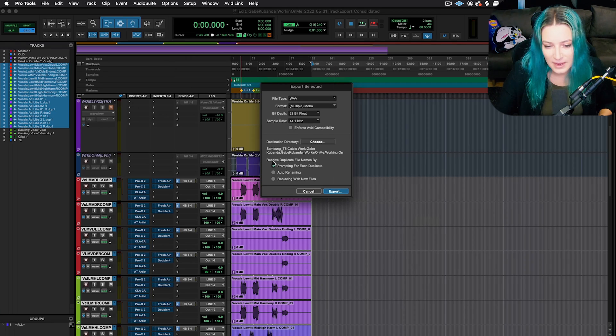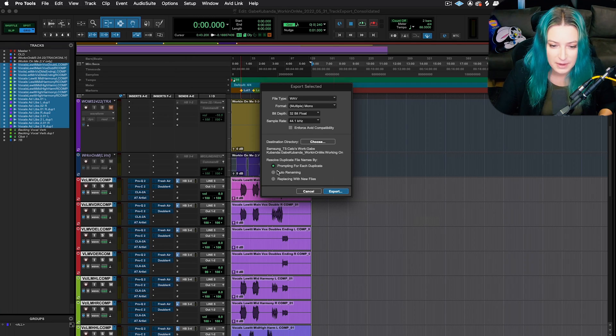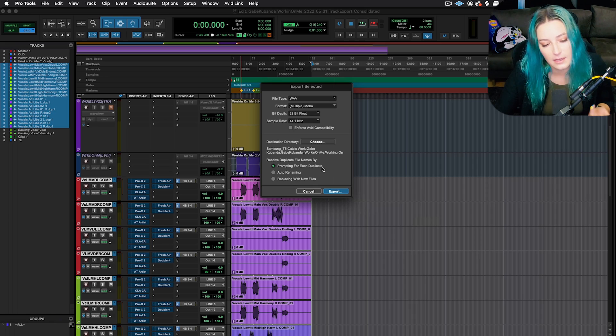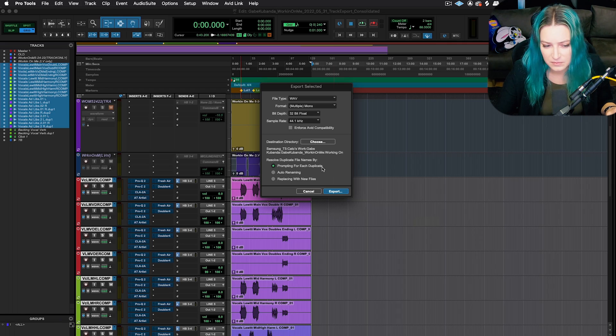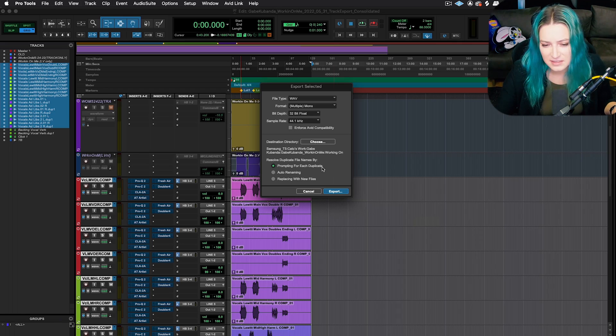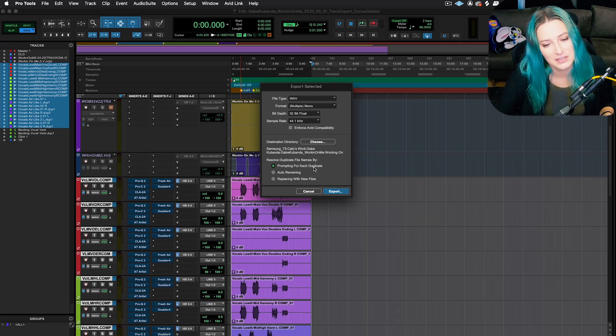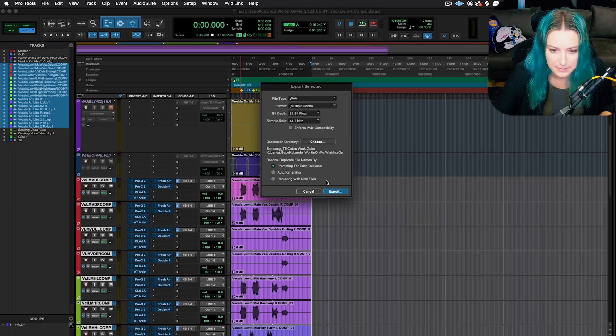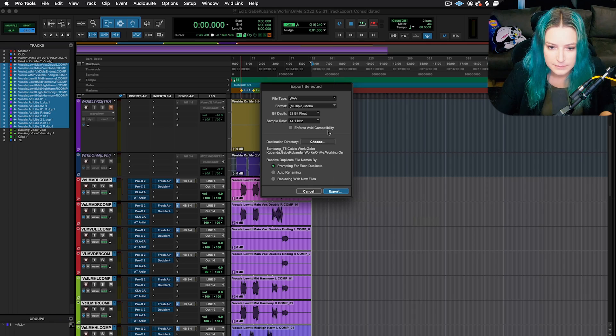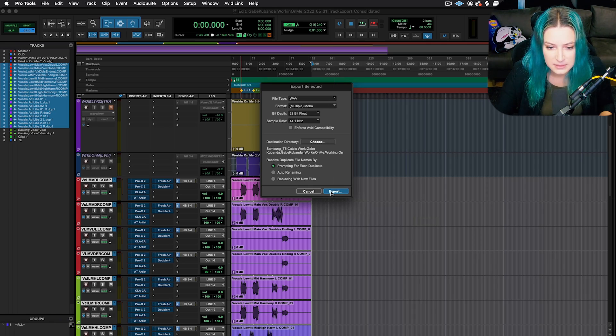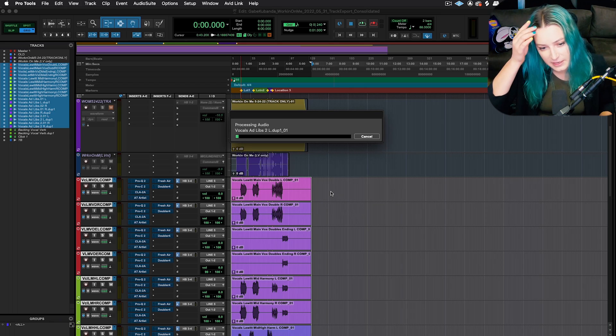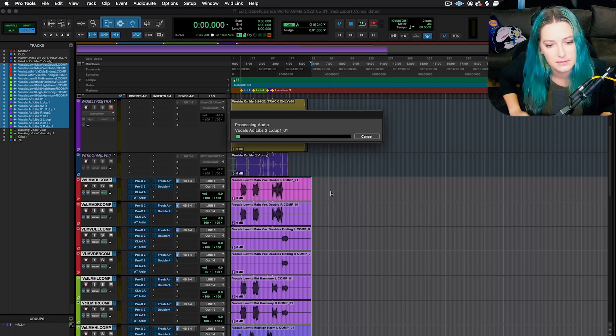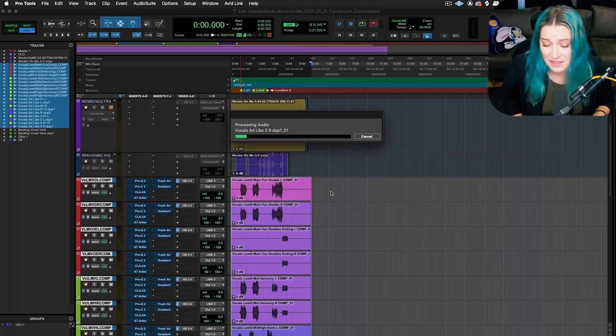And then what I like to do is resolve duplicate file names by prompting for each duplicate. That's usually not an issue because Pro Tools won't let you have the same exact track name. So I haven't run into this as an issue very much. So I like to have it just prompt me if it pops up. And then other than that, I hit export. And it creates those files. And that's about it.